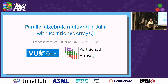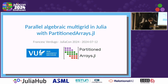Thank you very much and welcome everyone to this presentation. I am Frances Verdugo and come from Amsterdam. Today I'm going to talk about PartitionedArrays, and in particular one of the latest developments in this library, which is about parallel algebraic multigrid preconditioners.